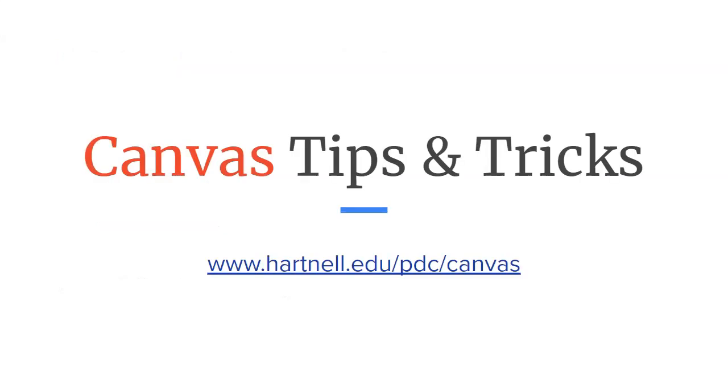I hope this video has been helpful. For more tips and tricks, go to hartnell.edu/pdc/canvas. Thanks for watching.